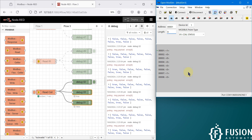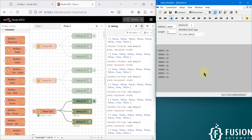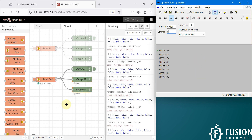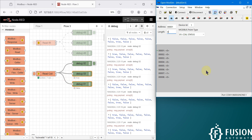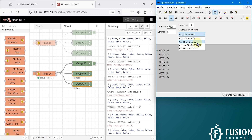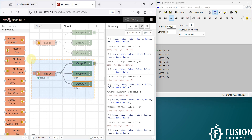So far we have covered how to read the holding register, input register, and coil status of your Modbus serial device. The only thing pending now is input status. We are going to cover that in the next video.